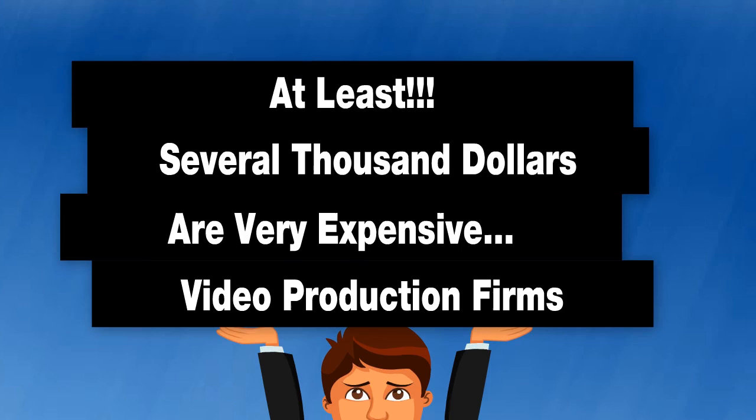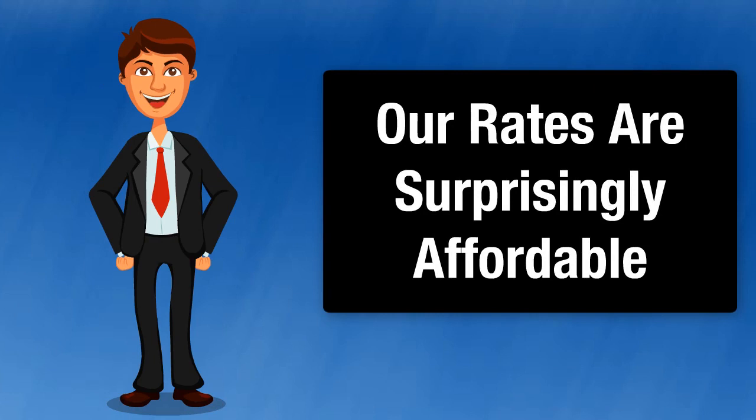To learn more about our business and how our custom video commercials can start helping your business increase its traffic, leads, and customers, please follow the directions directly below this video. We look forward to hearing from you.